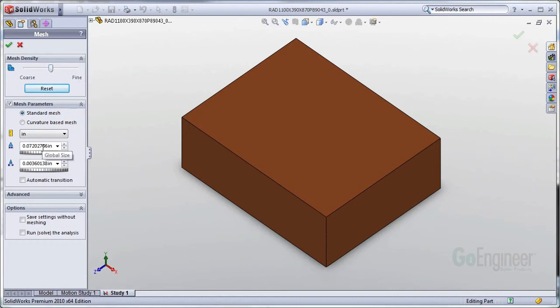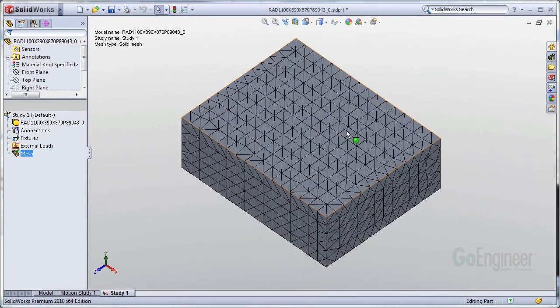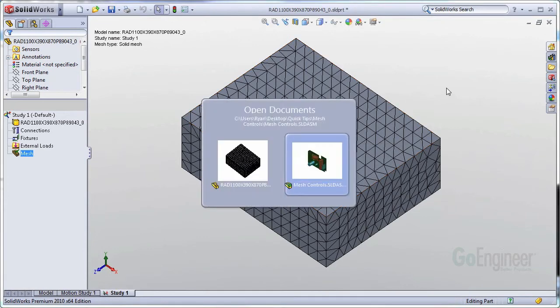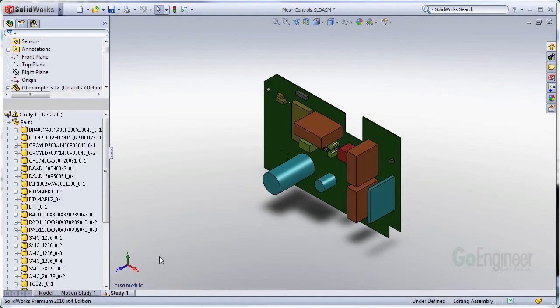I'll just keep that in mind. Go ahead and mesh. And mesh is fine. So this element size should be sufficient back in the assembly as well.